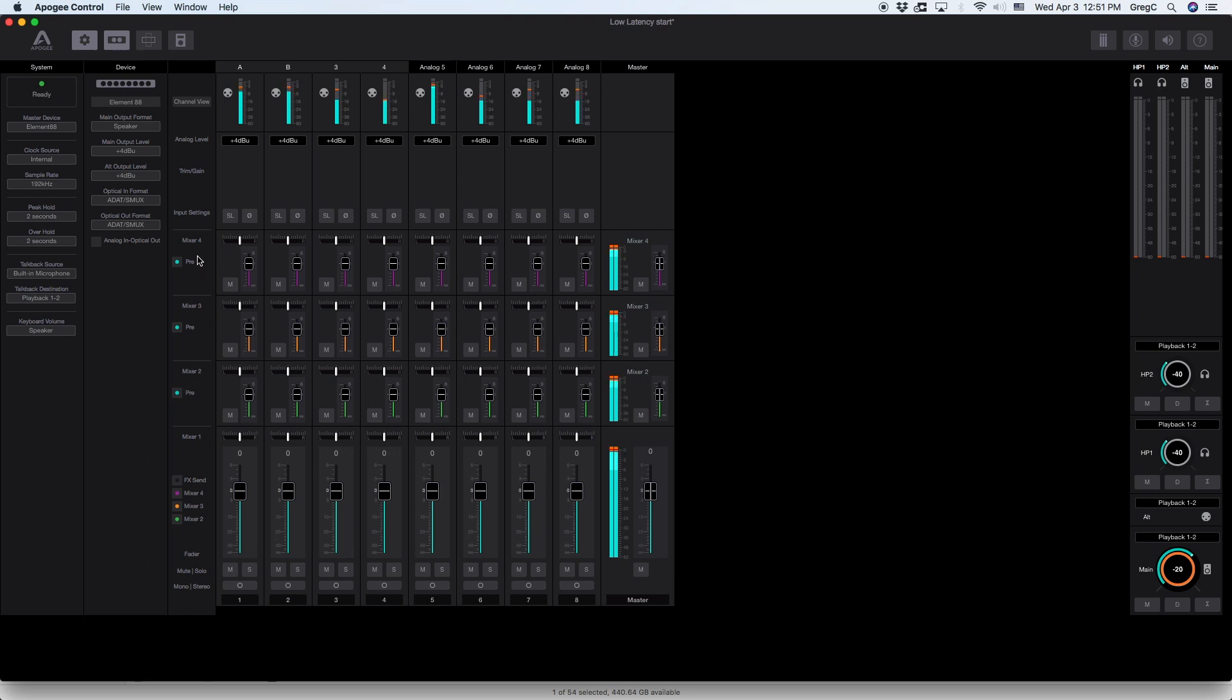By using mixer you can adjust the volume and panning for each input going to the mixer bus creating custom mixes for different outputs.